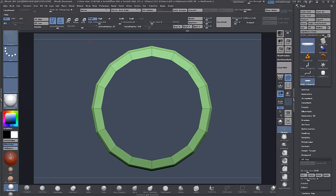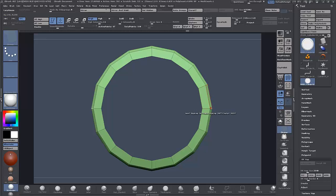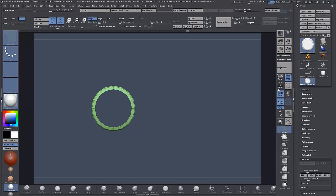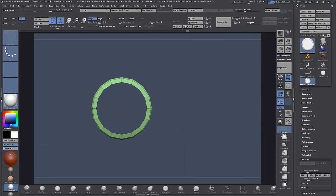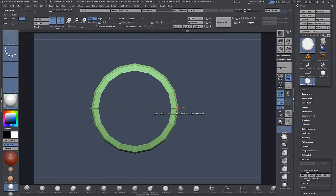I want to change to Z symmetry and work across here. I'm going to put it onto Local Symmetry because it's not on the floor — it's not in the center of the world — so we can just use Local Symmetry.